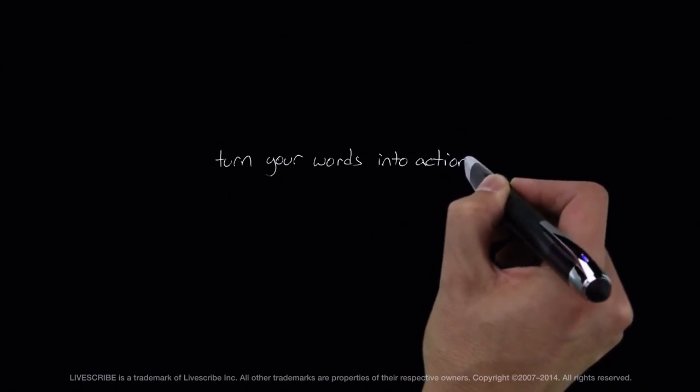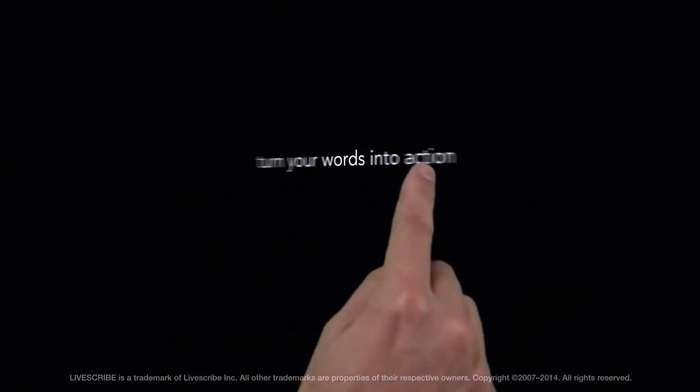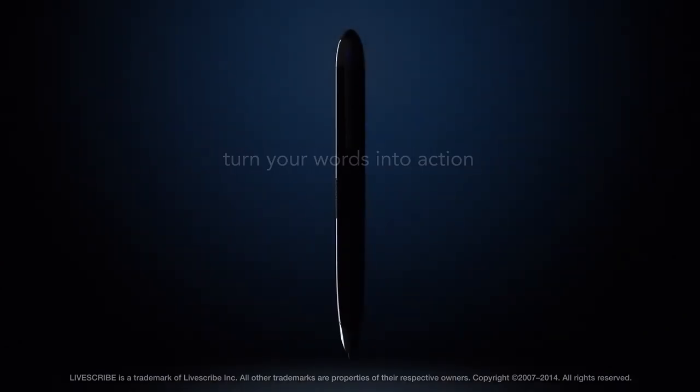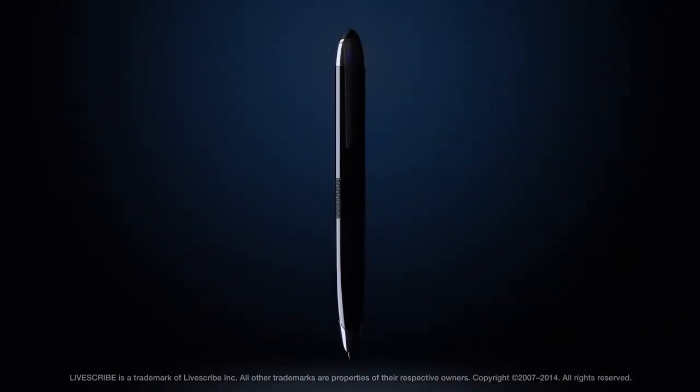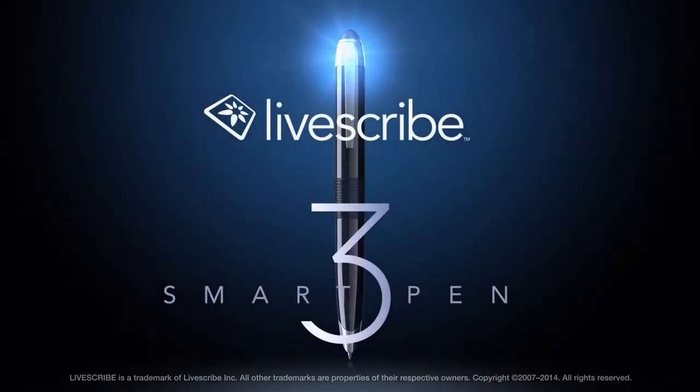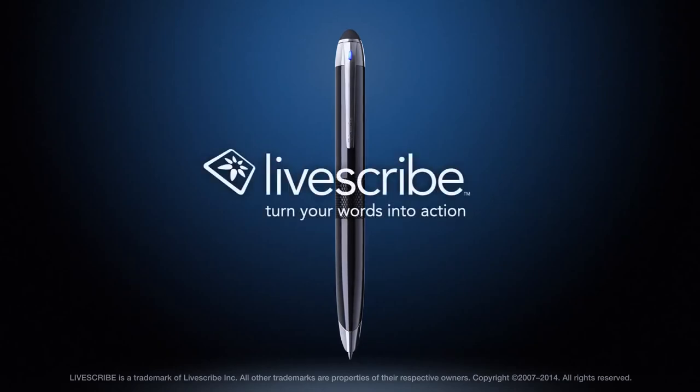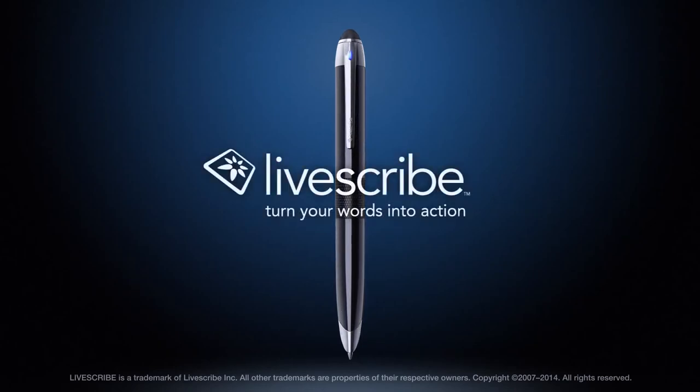With the LiveScribe 3 SmartPen, turn your words into action.